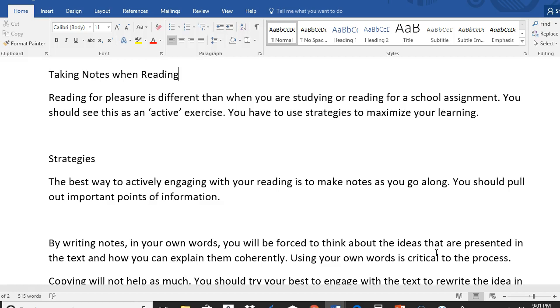Last week we discussed the overarching ideas for history and this week we're going to extend our discussion on note taking. I want to start with taking notes when reading. Reading for pleasure is very different than when you're studying or when you're trying to remember information. This is actually an active exercise what we do in this class. So I'm going to go over a few strategies that I need you to use when you're taking notes.